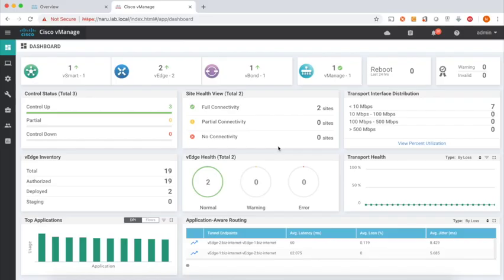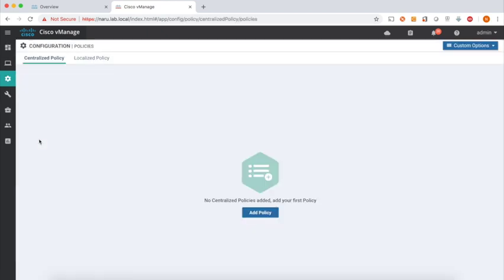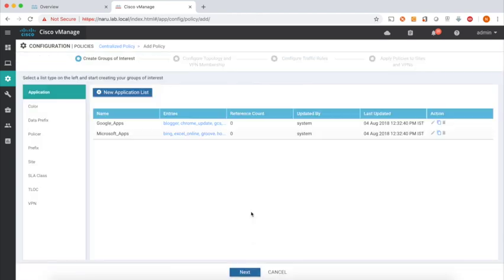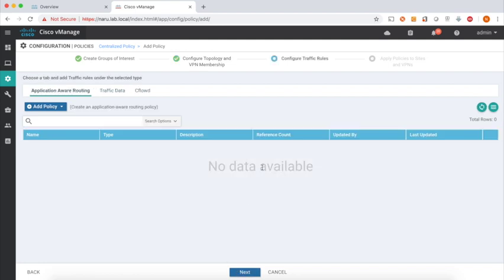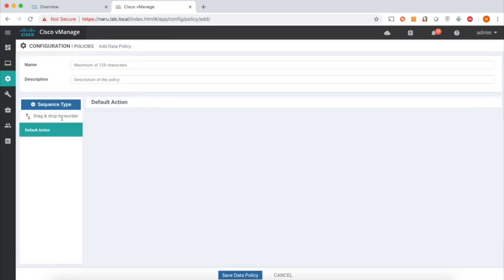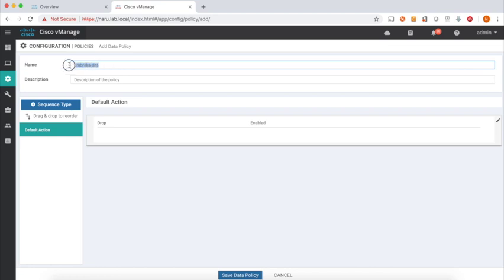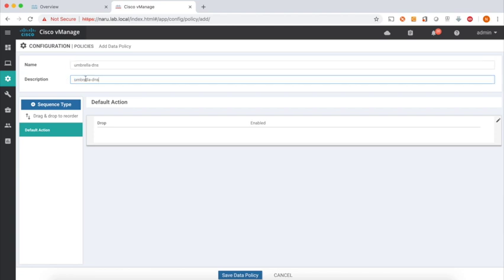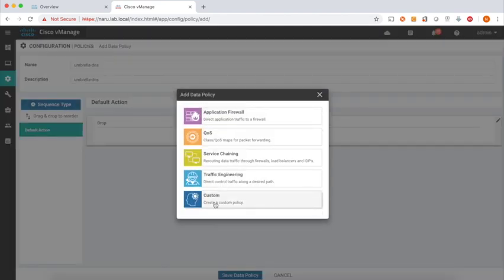Let's define our policies. Let's go to policies and add our policy. We don't need anything here, so click next. We don't need a control policy, so click next. Here we'll define our data policy. Let's add our policy and call this Umbrella DNS.